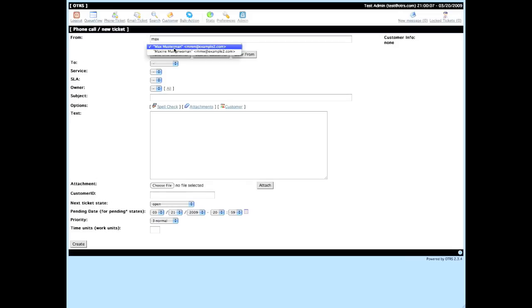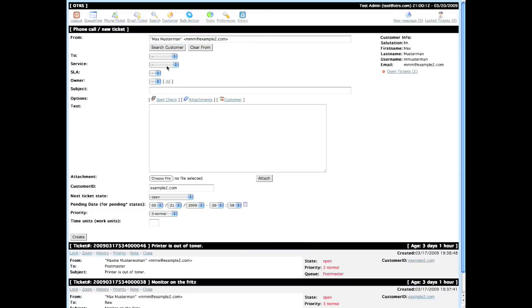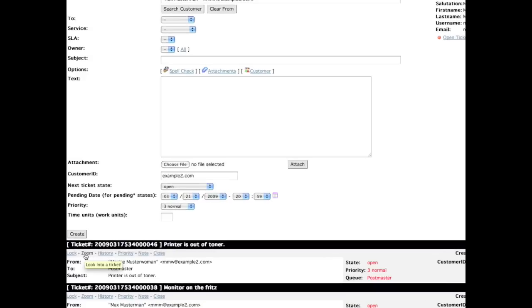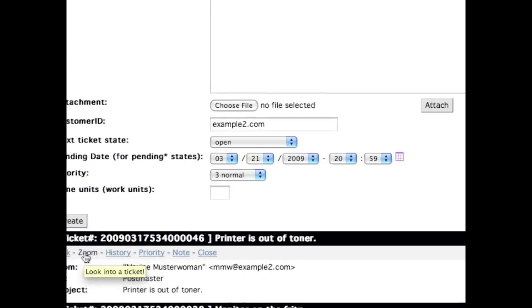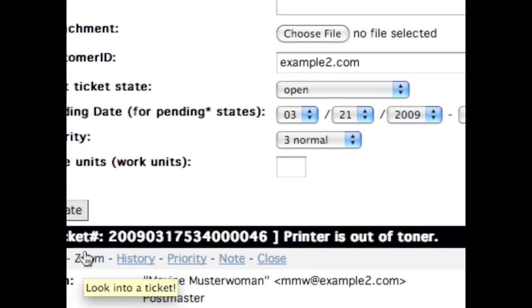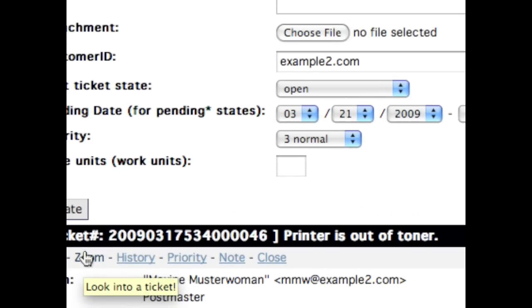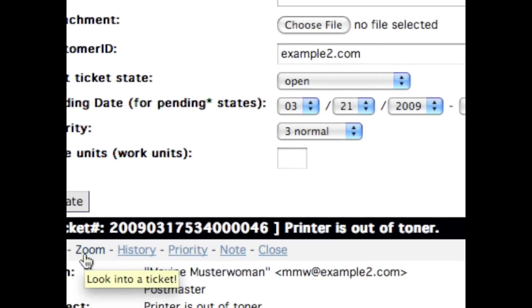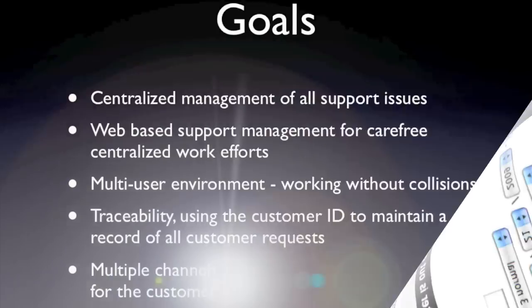Once you have this list you can easily select one of the customers, click take this customer, and a list of all recent tickets for this customer will be displayed at the bottom of the screen, making it easy to manage your customer's ticket history.